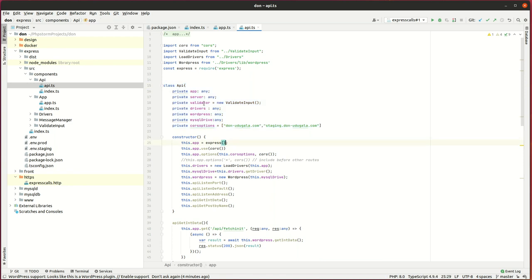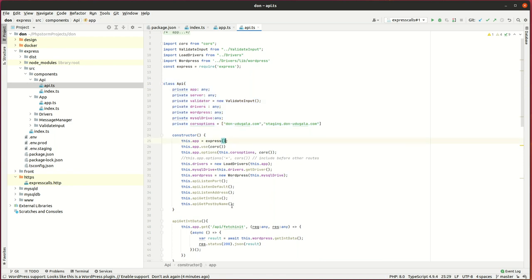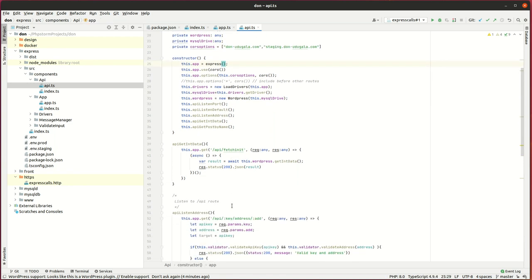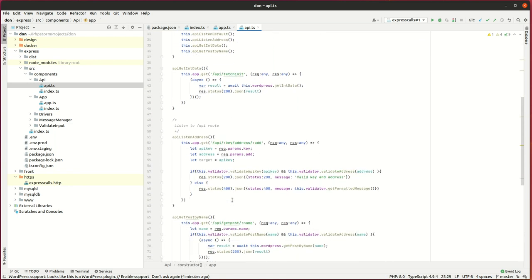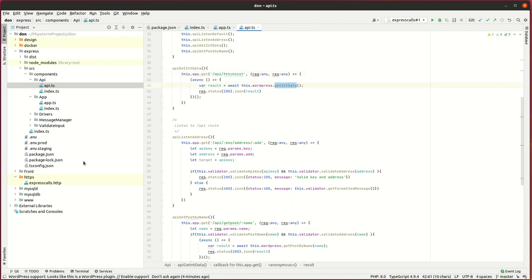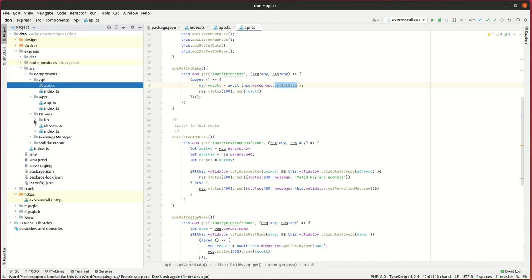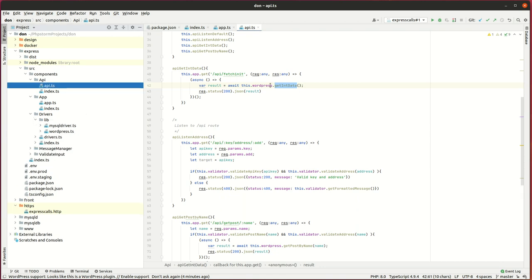Inside the API class, MySQL and functional libraries are used. The API's getInitData method has the route to get all the data needed to start the frontend app, and it calls an async method to return WordPress pages and menu items.